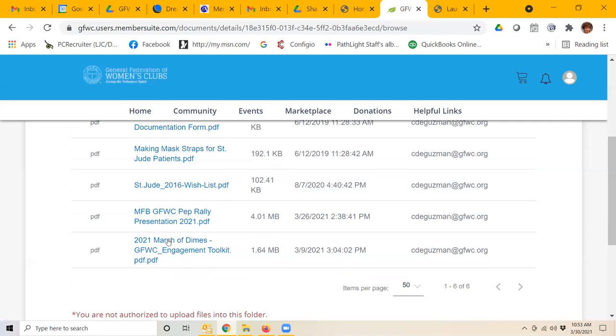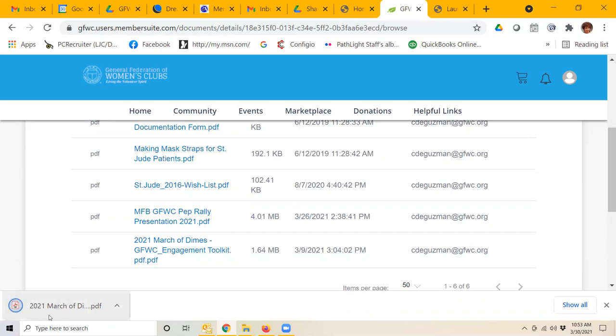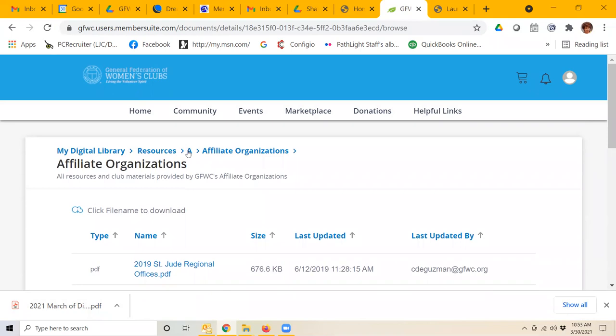I can click on any one of these items. Let's say I want to look at the March of Dimes engagement toolkit, and you can see it has downloaded to my computer down there.